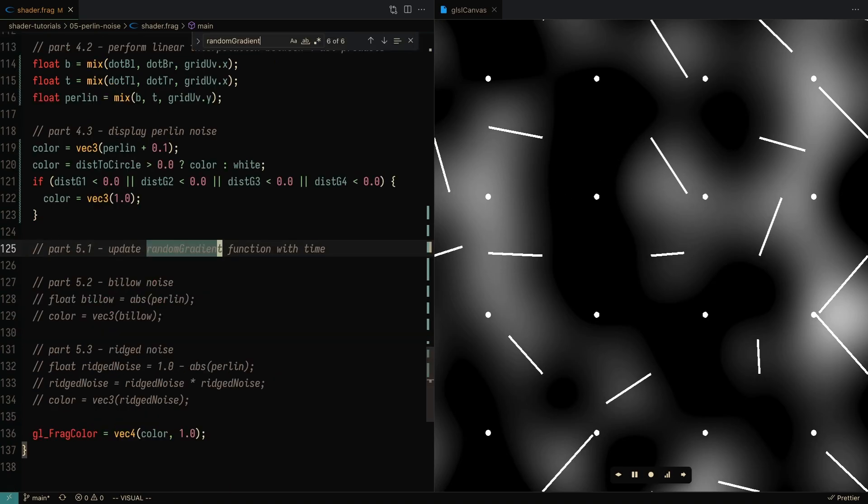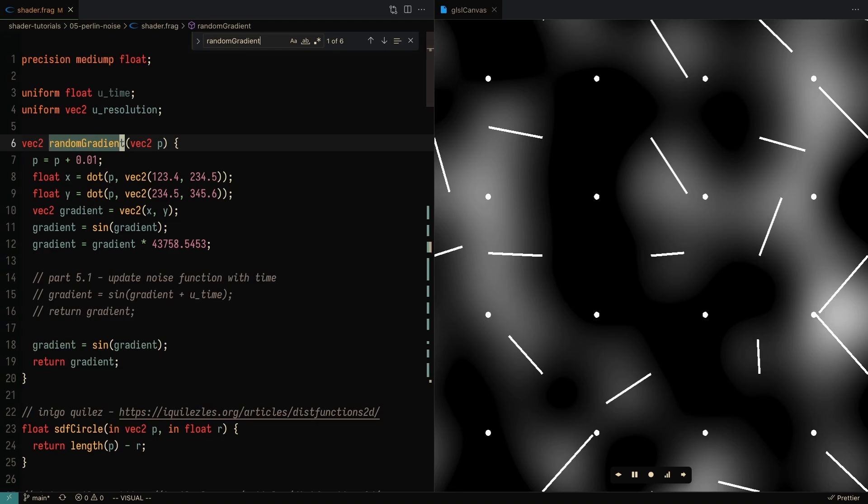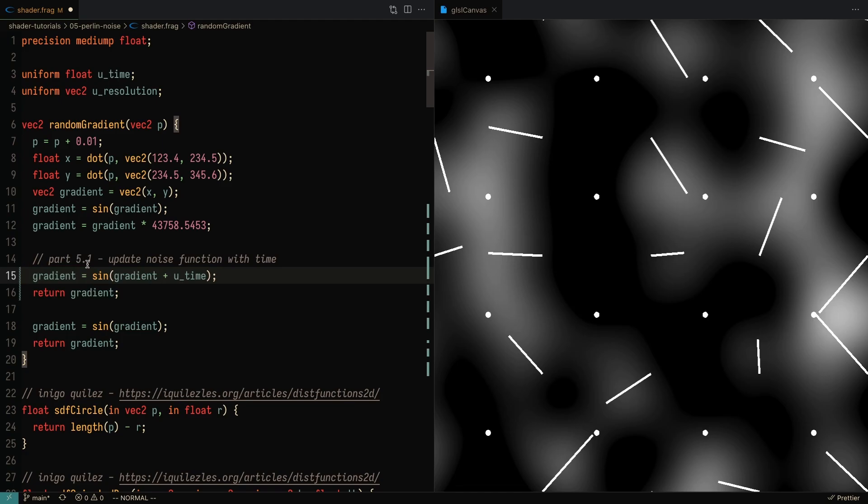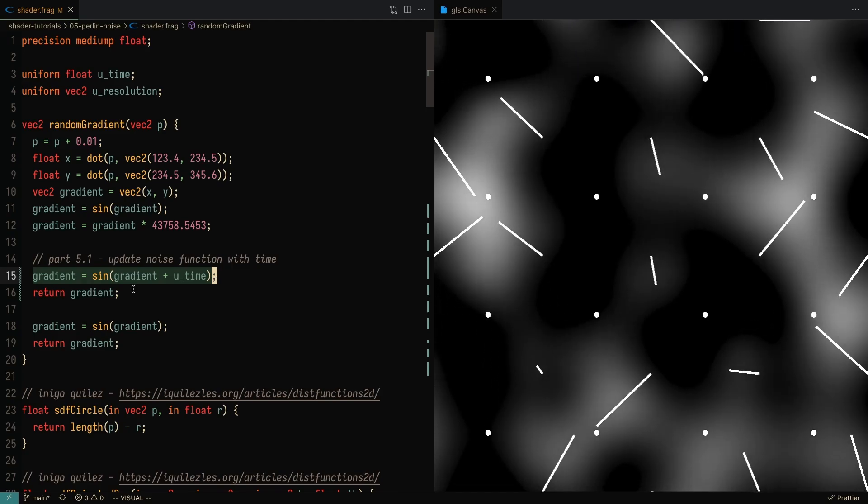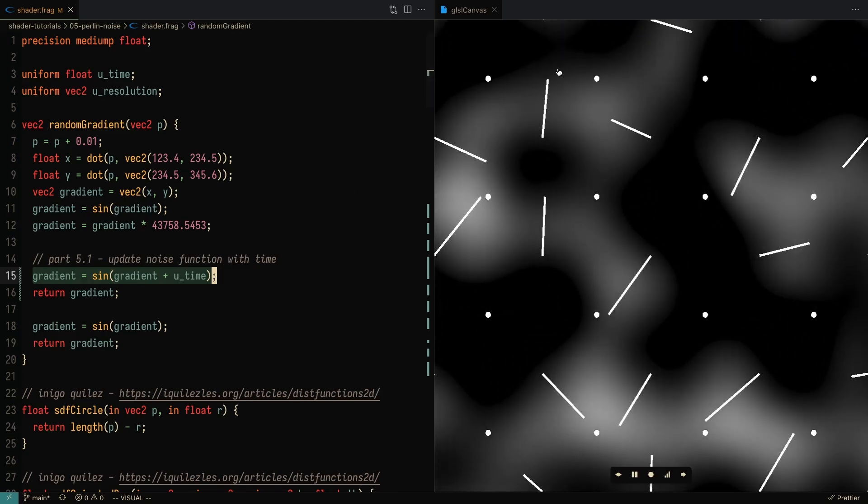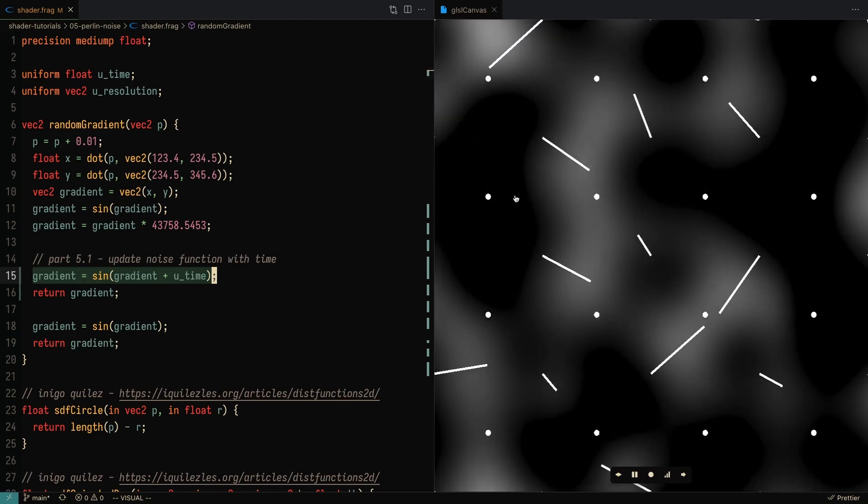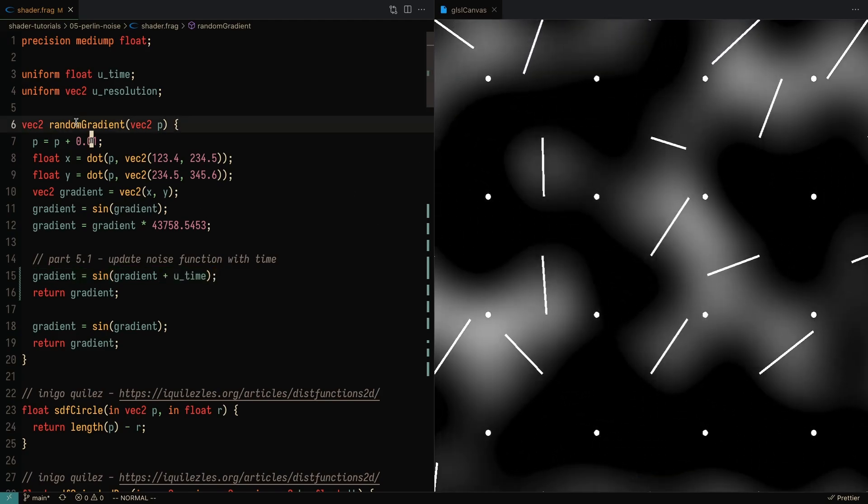So we can go to our random gradient function, which we've defined over here, and I'm going to uncomment these two lines. Essentially, what we're doing is changing the gradient based on time. And if I were to save this, then you'll see that the gradients are changing. And along with it, so is the Perlin noise.